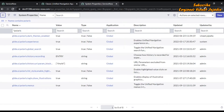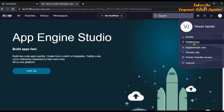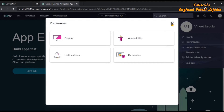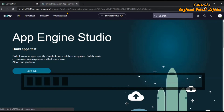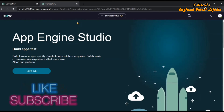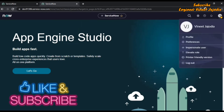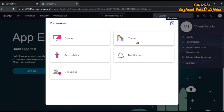Once updated, close this tab. Let's check if the theme button is visible — we need to refresh the page first. After the page loads, click on the profile icon, go to Preferences, and now you will see the theme button is available.